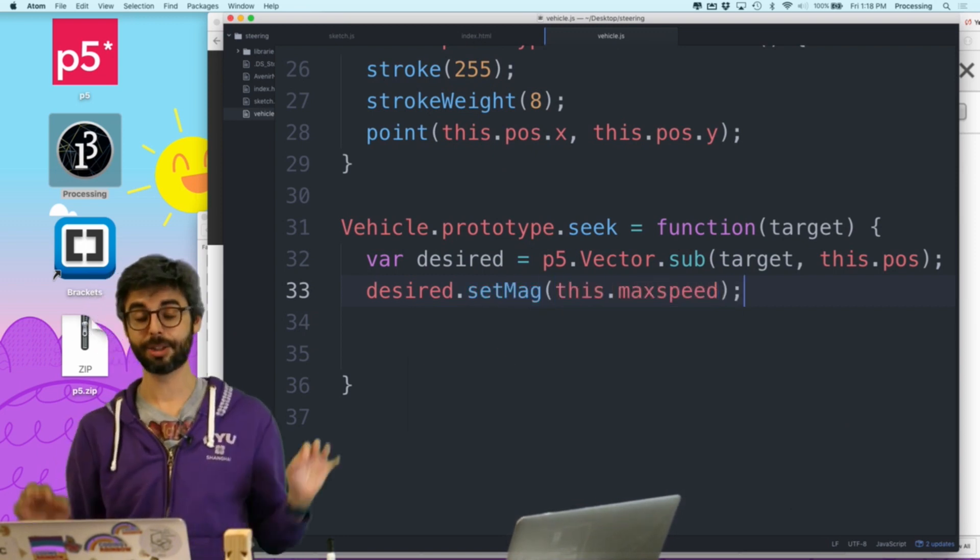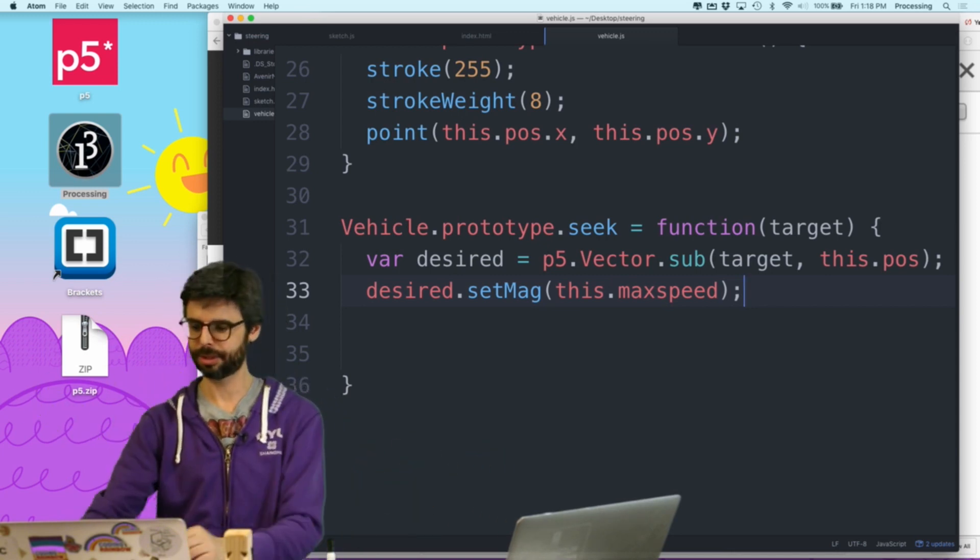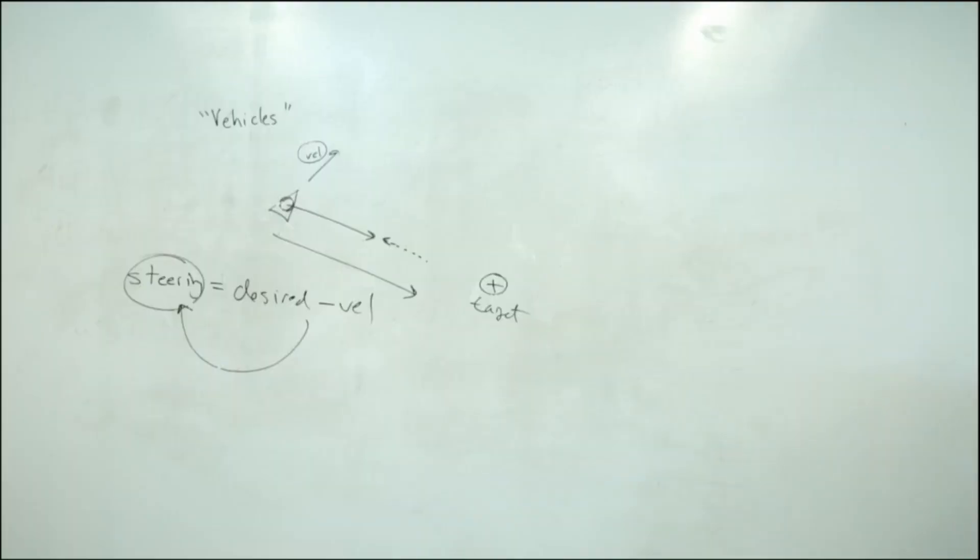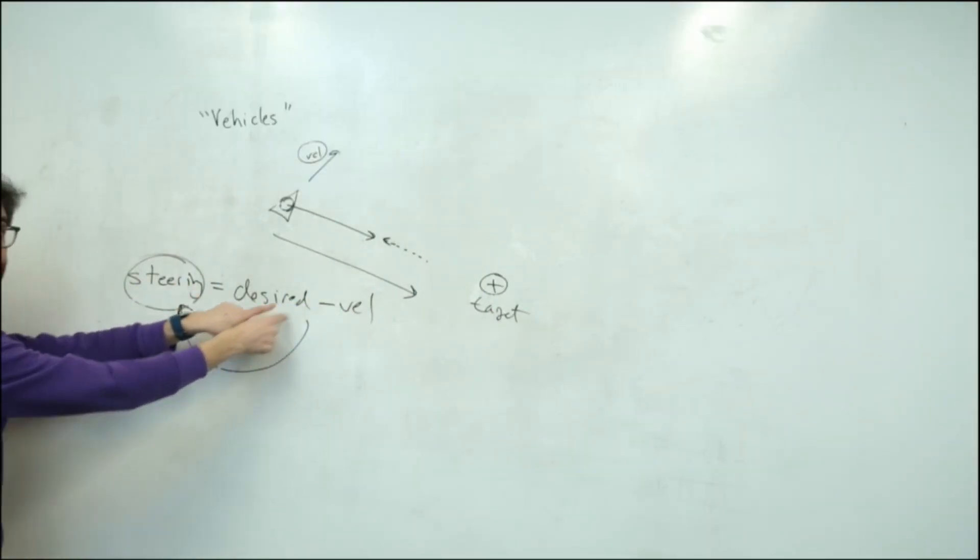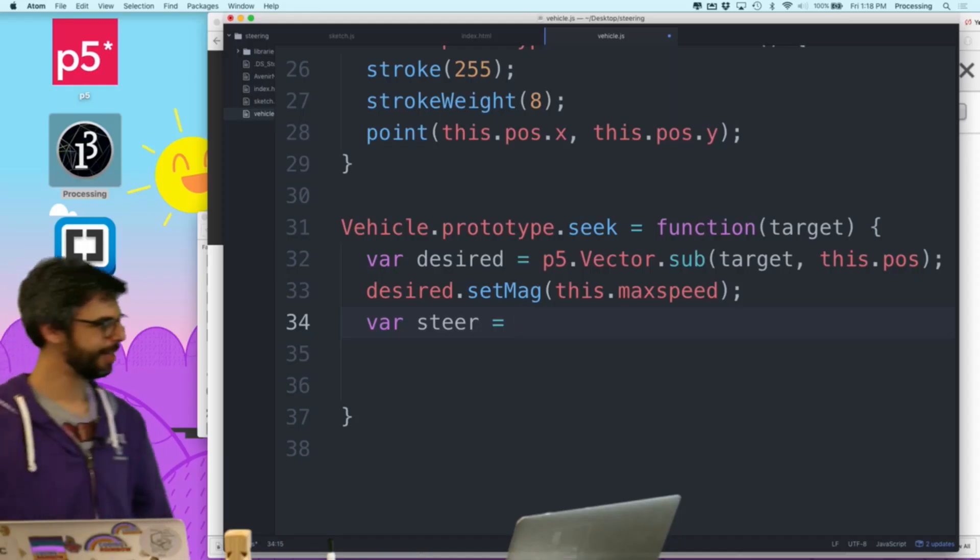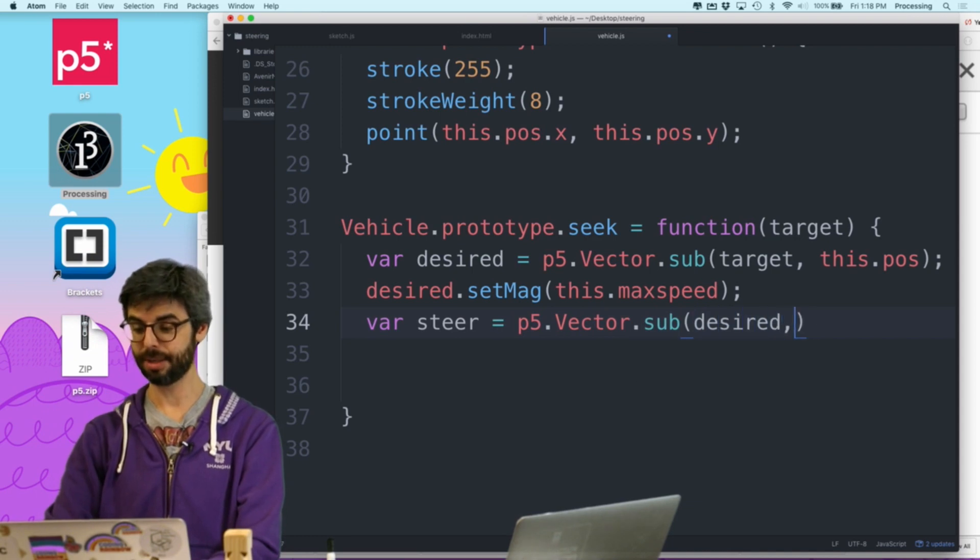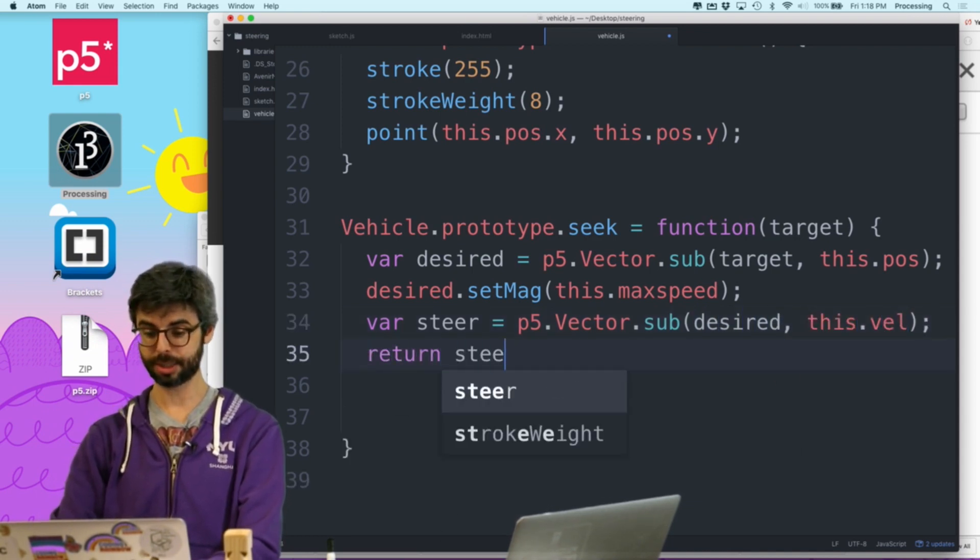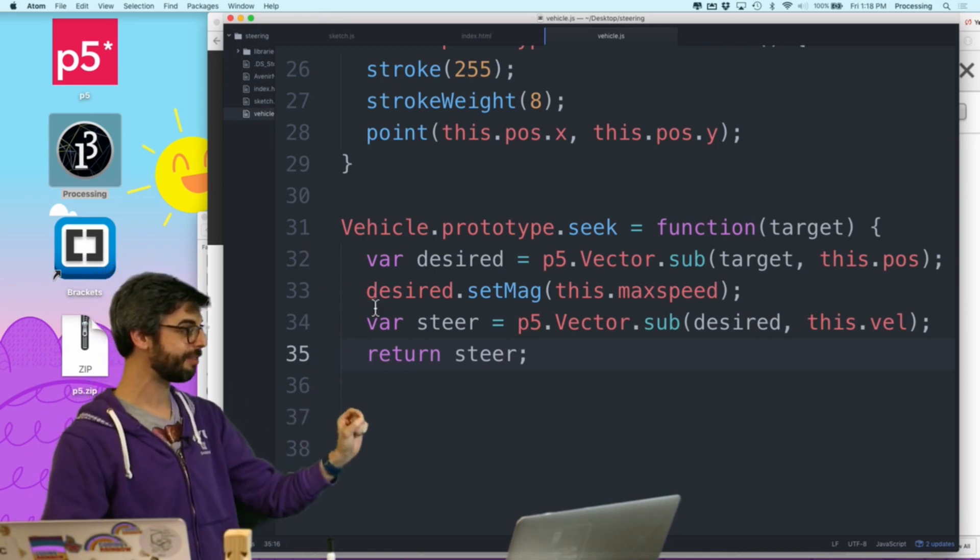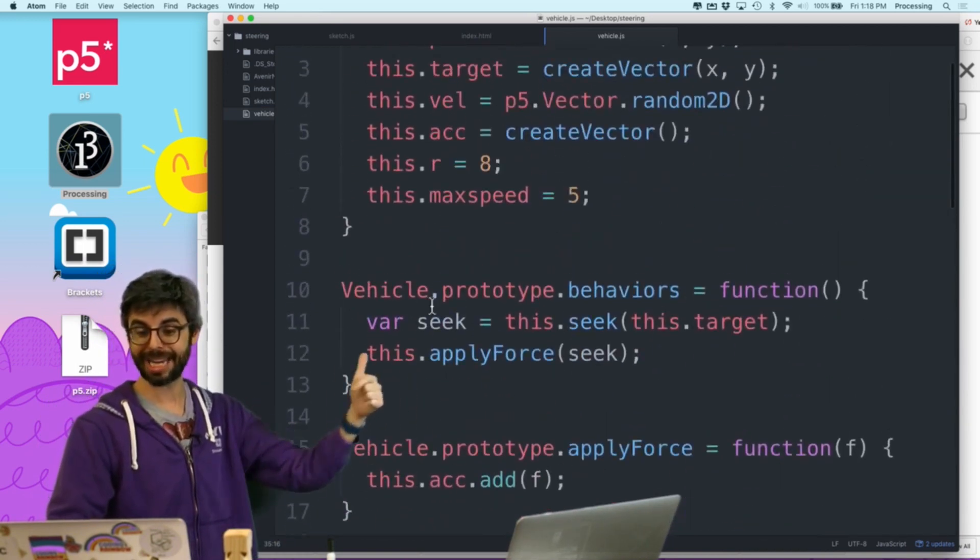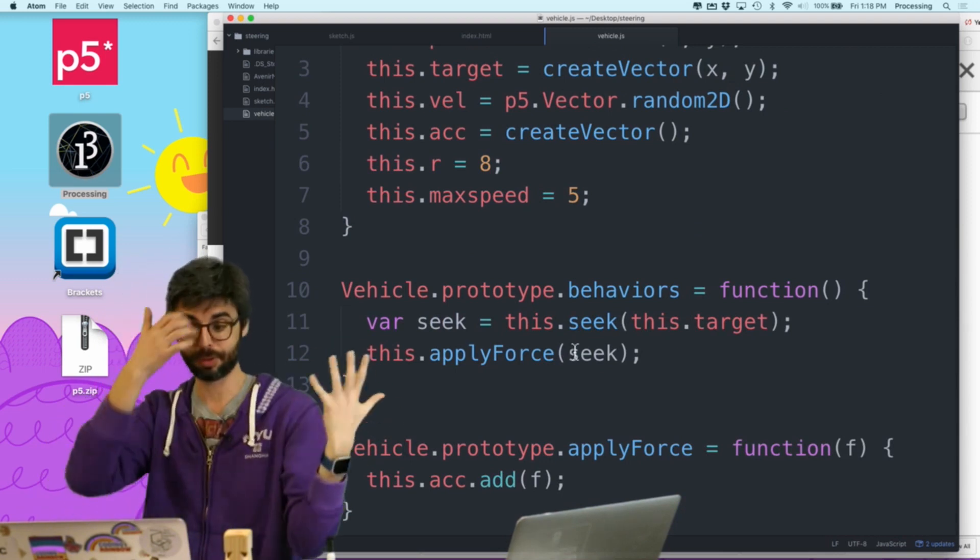Well, what I'm going to do is I'm going to actually create a new variable as part of this vehicle. I'm going to call it max speed. And I'm going to set it to five. So the idea here is its desired velocity is always its maximum speed. So I'm going to say then desired dot set mag, this dot maximum speed. So now, and then I need the steering force. Steer. And what did we say? Steering equals desired minus velocity. It should be easy. Steer equals p5 vector dot subtract desired minus this dot velocity. Return steer. The idea here is that I'm going to calculate that force and return it.